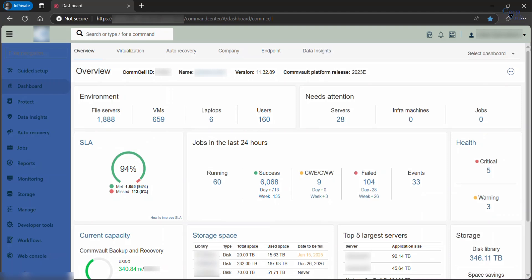To view more information for each of the sections on this tile, click on the respective field, and it will take you to respective detailed report.